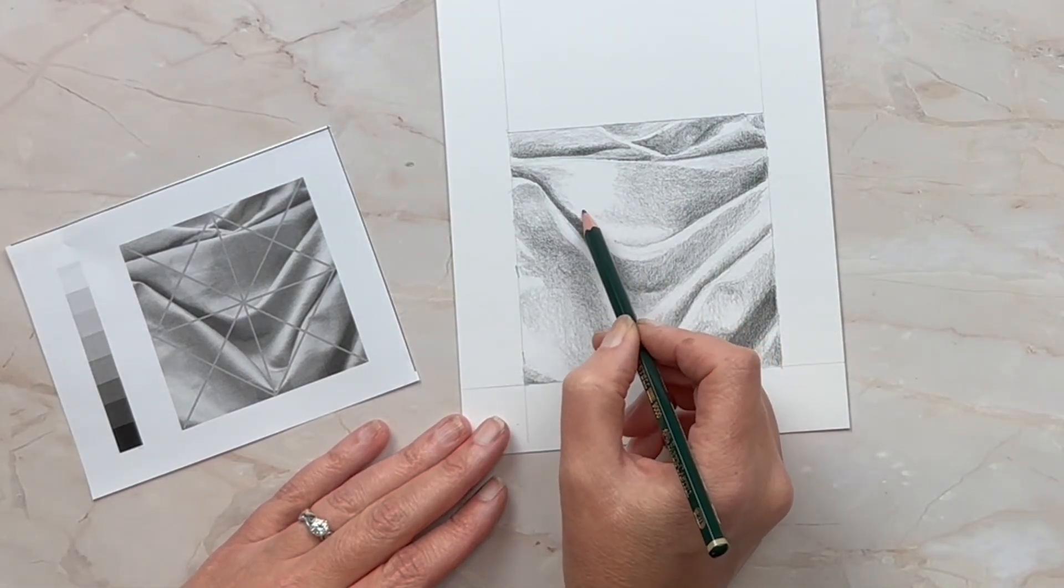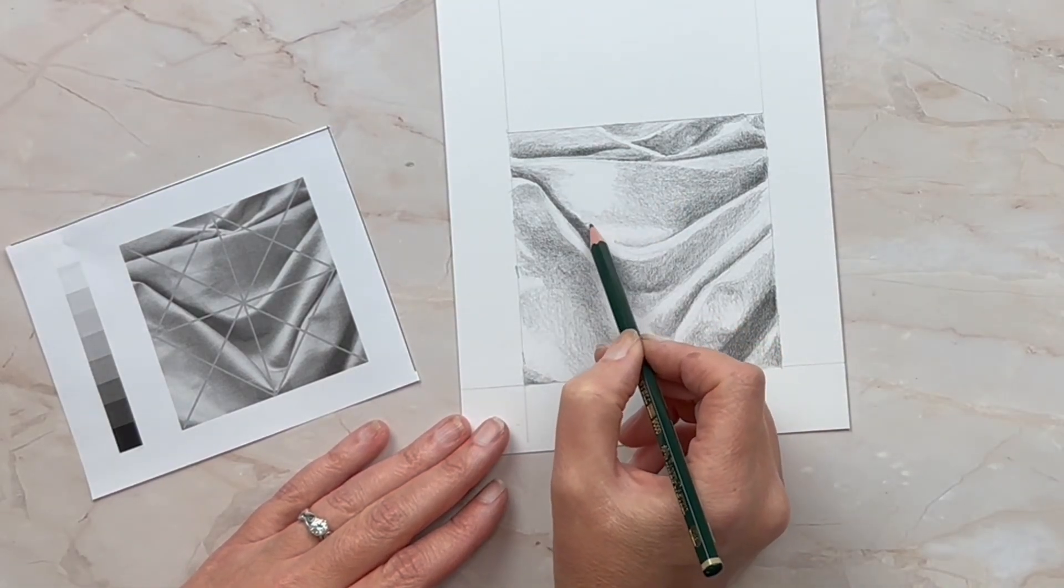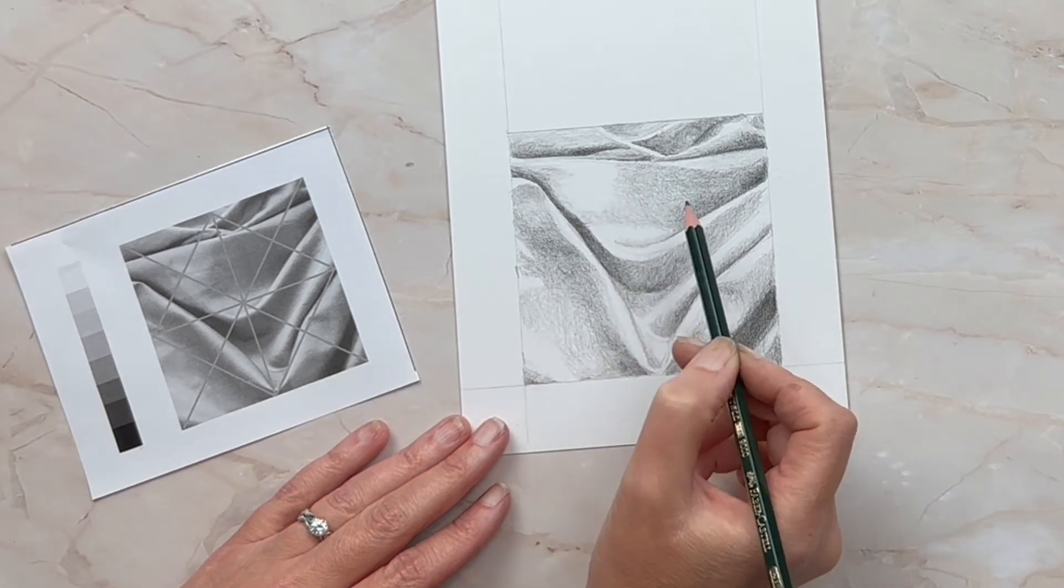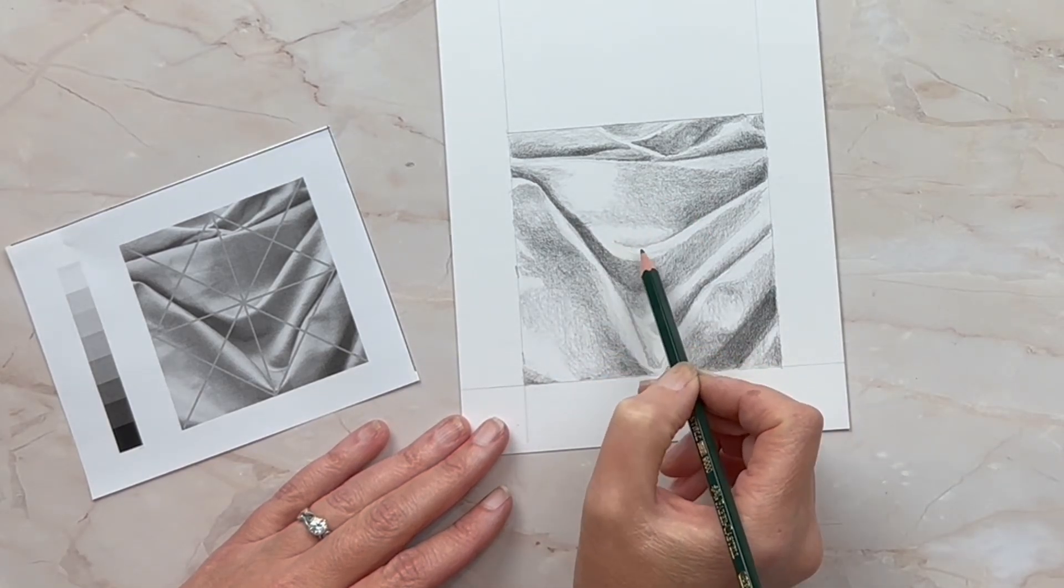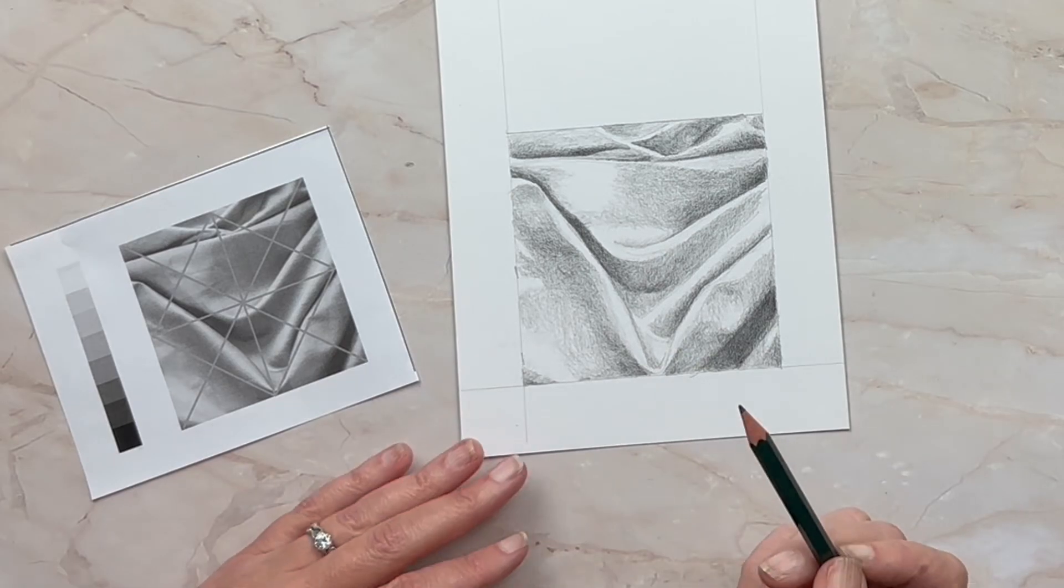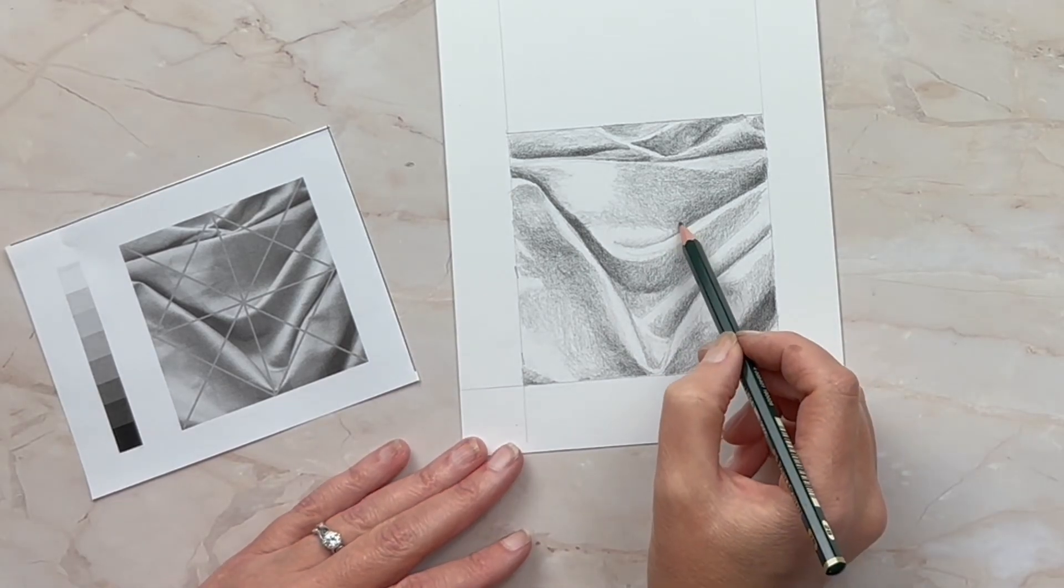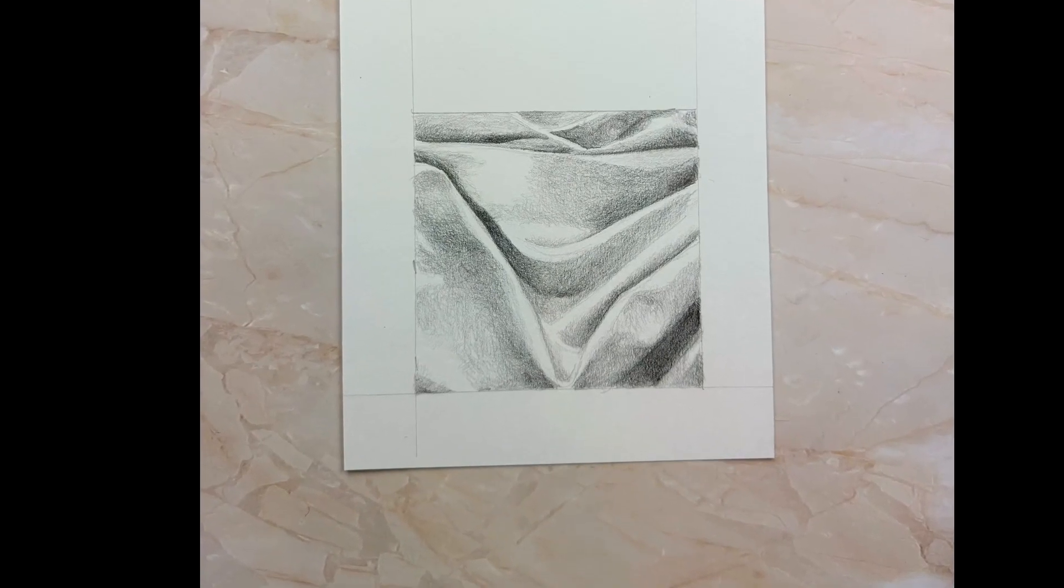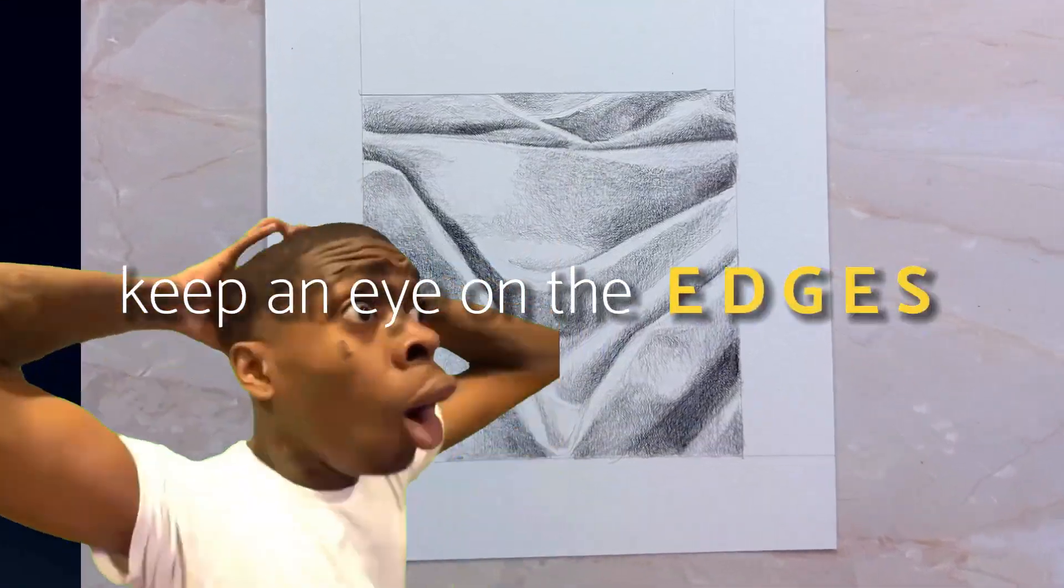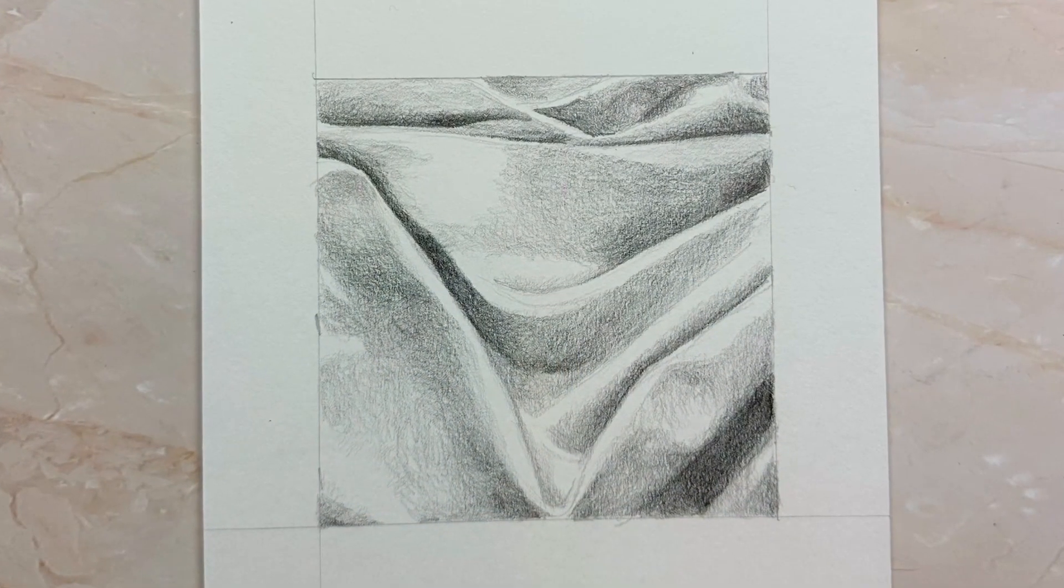The drawing comes together really at the end as long as you get your bigger shapes in first, bounce around your drawing, build your values in layers and get your details at the end with a nice sharp point. Keep an eye on those edges and you're going to do great. Enjoy the project!